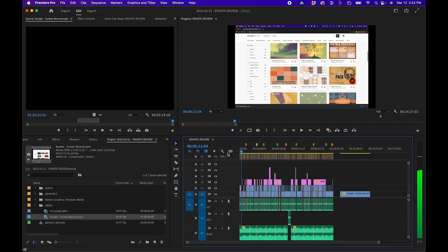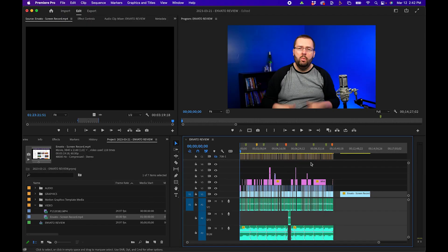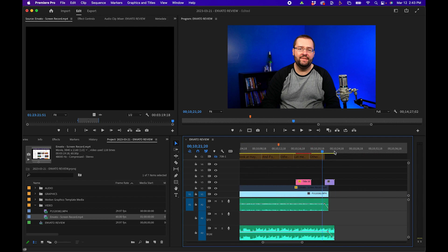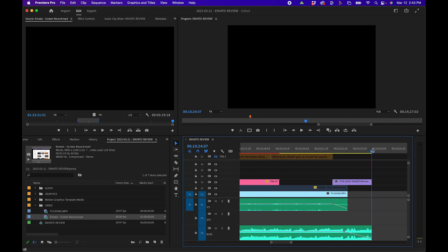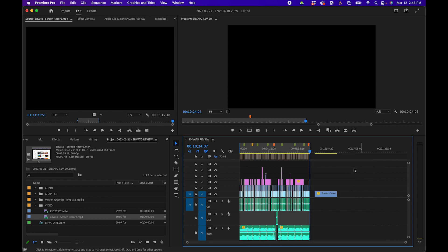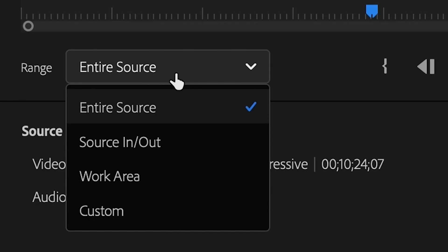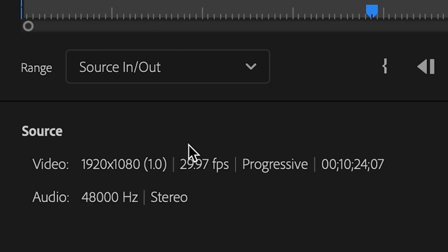To export part of your sequence, you can set in and out points. Just create an in point and an out point, and then that section of the video will be exported. To do that, go to the beginning of your sequence, click I on your keyboard, and then navigate to your last frame. I usually like zooming in here, and then click O on your keyboard. That way, when you go to export, just this highlighted region will be exported. The last thing to keep in mind is when you go to export, you want to be sure to change the range from Entire Source to Source In and Out.